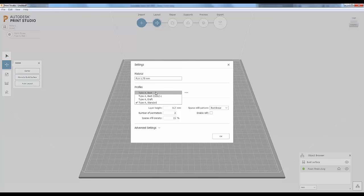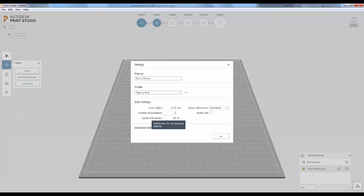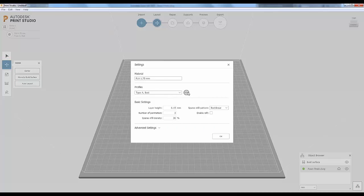The best quality setting gives you 0.15mm layers — very high resolution for this printer — with 30% infill density. It's going to be a fairly solid model but will take much longer than the other two. If you want to create your own custom setting, click the ellipsis to the right and choose 'Duplicate Profile.' If you've created a custom profile on another machine, you can import it here, and export it to another machine as well.